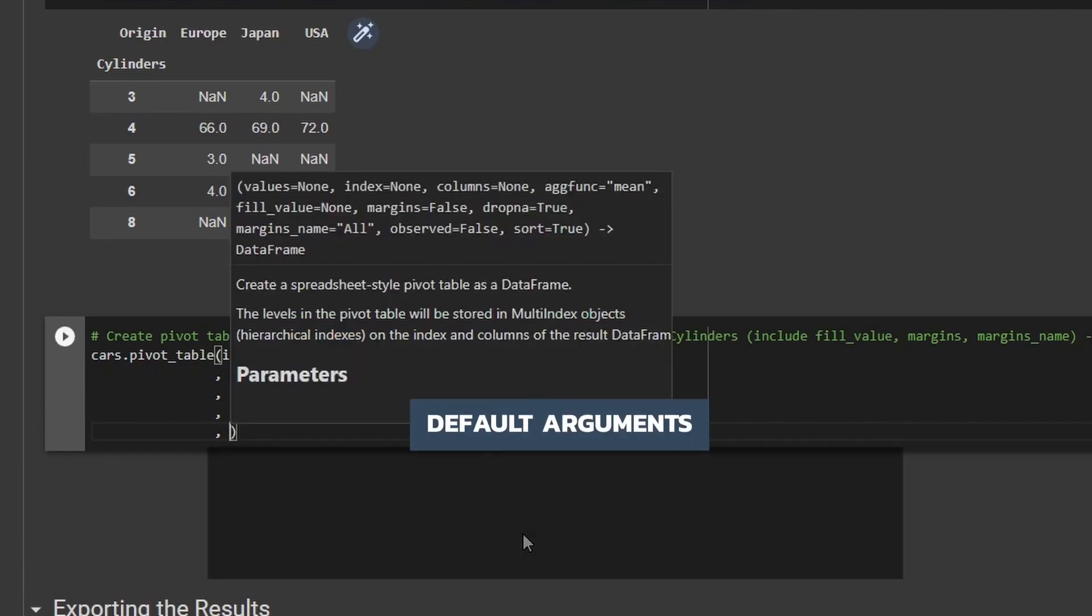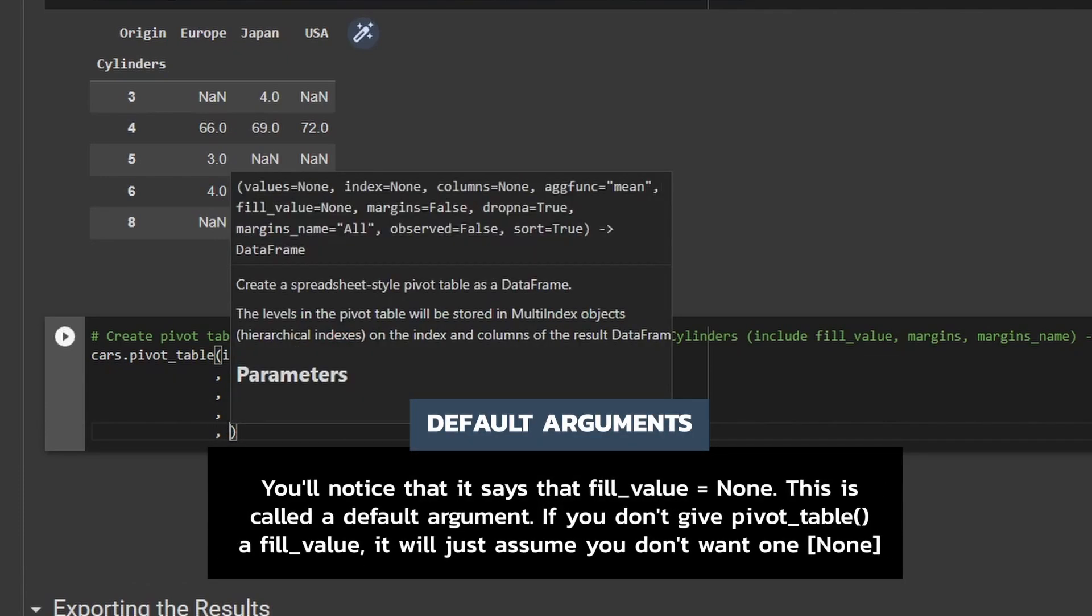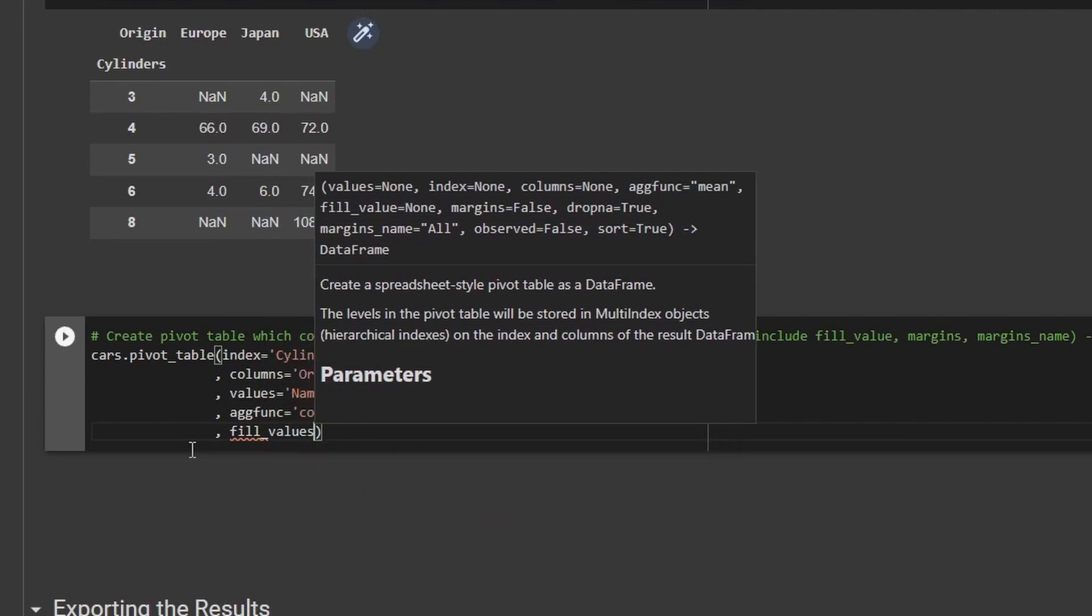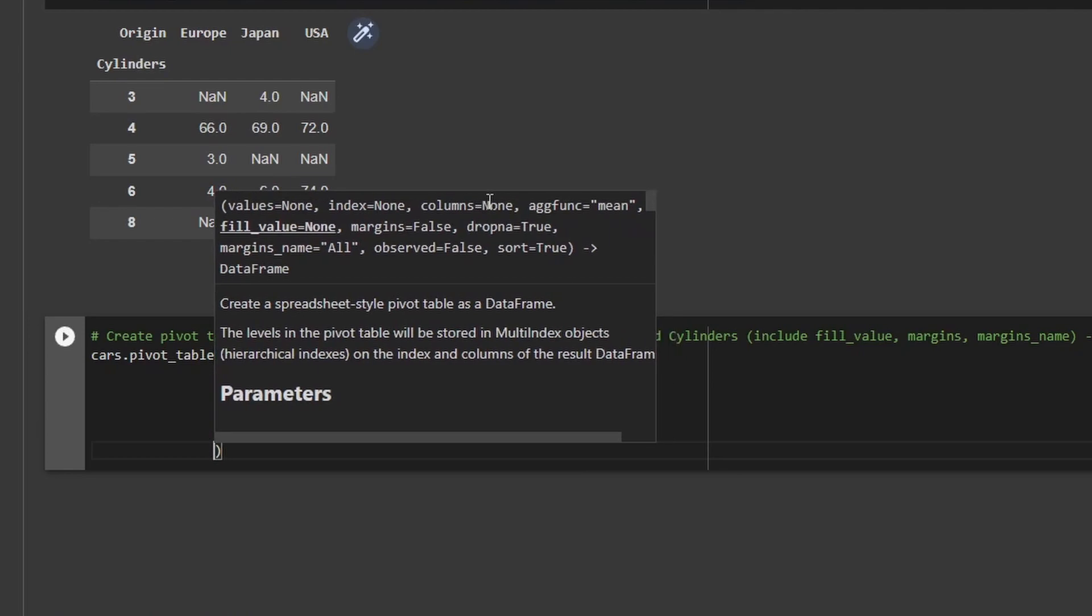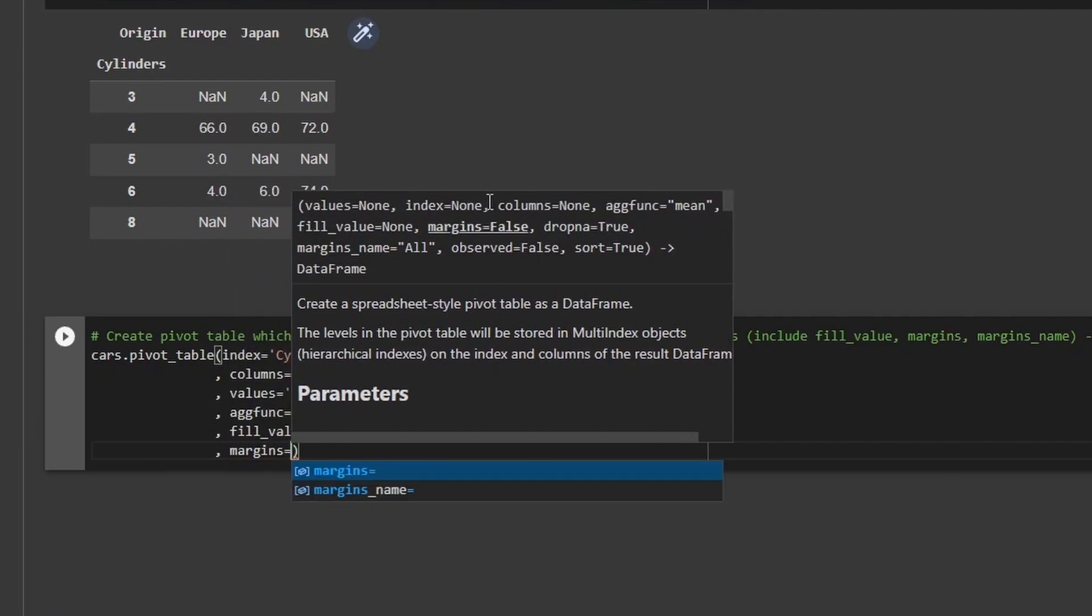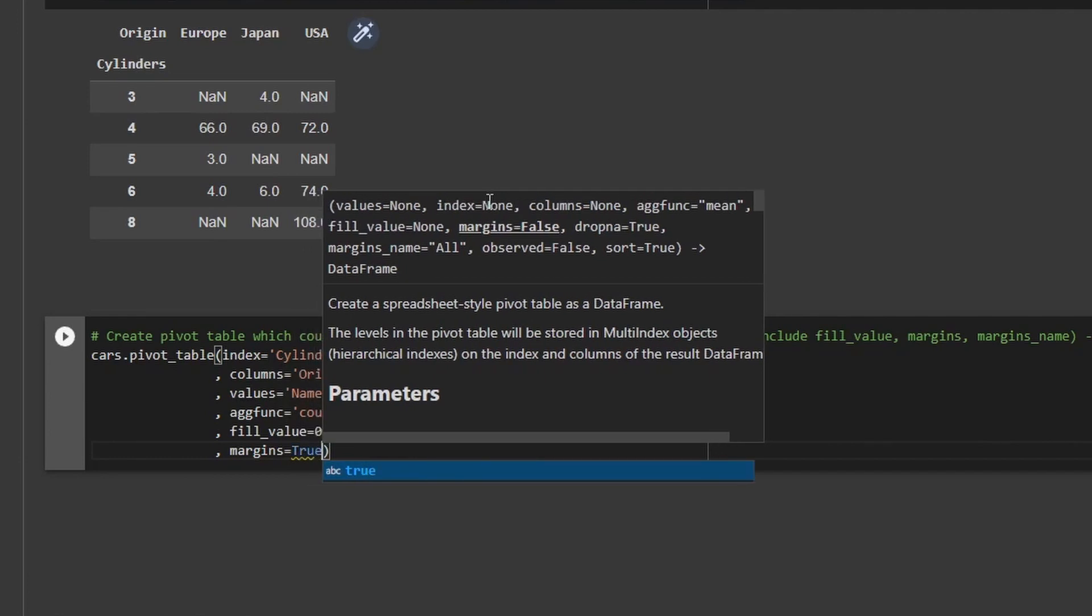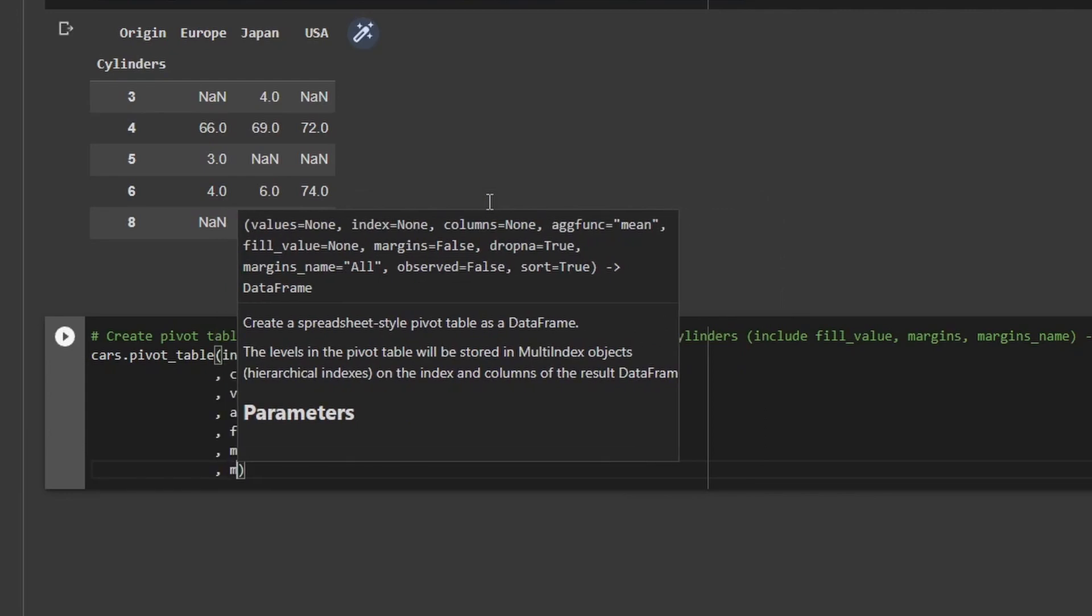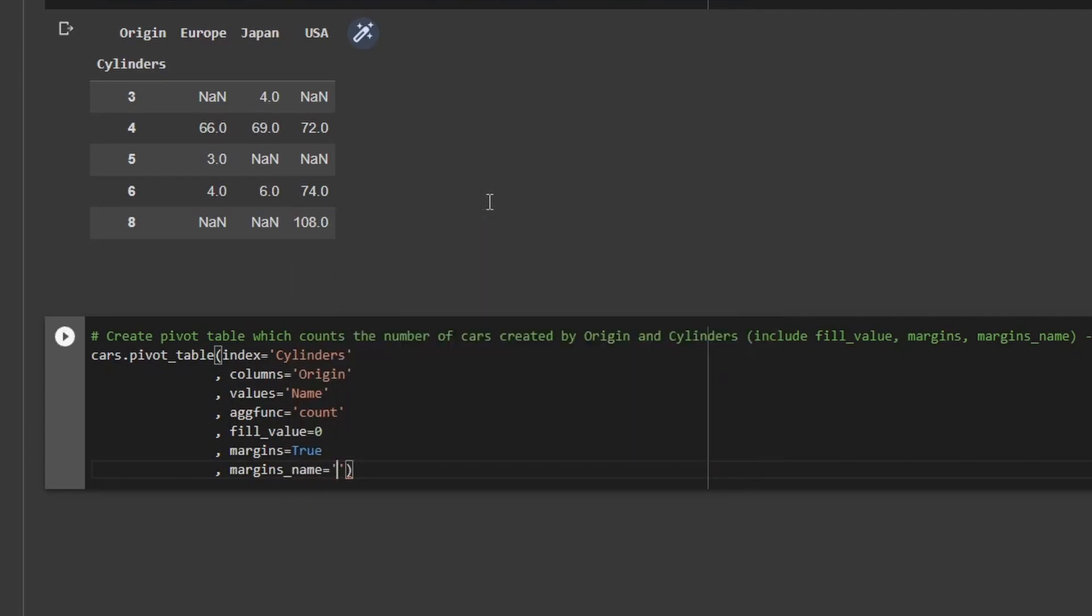And so I'm going to now give it an argument called fill_value. And you can see one of the things I love about Google Colab is that it's popping up and it's telling me here that that's an option that I can use. So I'm gonna say fill_value. And then I'm just gonna set that equal to zero. Another thing I can do here too, as you can see is these margins. So I'm gonna add another line and I'm going to say margins. And I'm gonna set that equal to capital TRUE. Now I want to give a name to my margins. So I'm gonna add one more line and a comma, and then I'm gonna say margins_name. And then I'm just going to call it grand total.